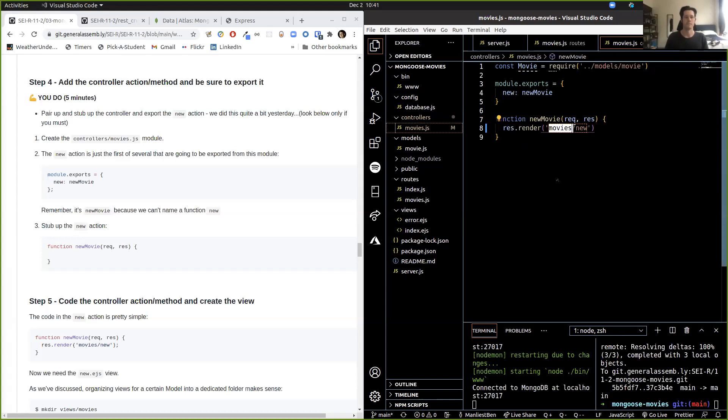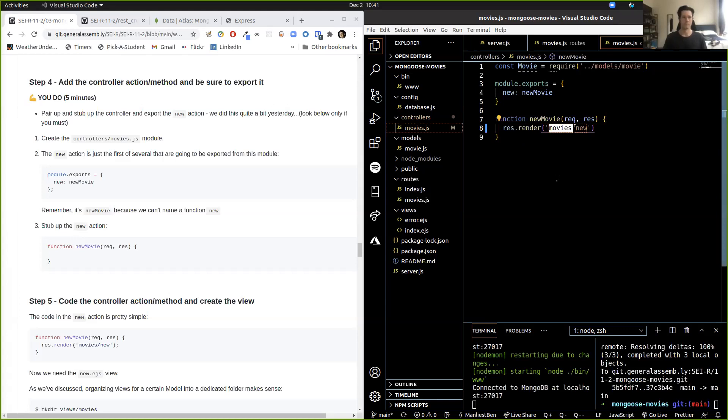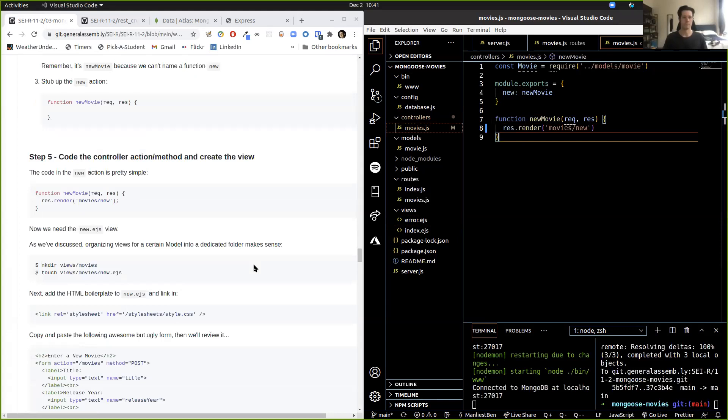So the next thing we're going to do — the purpose of this function is to render a form for us to create a movie. So res.render — we want to make 'movies/new' because inside of our views directory, we're going to make a directory that says movies. That's going to house all of our movie EJS views. And inside of that, we're going to have a file called new.ejs. So let's do that: mkdir views/movies.